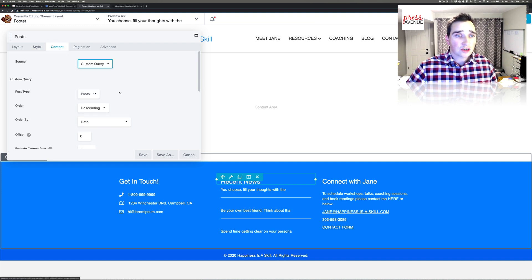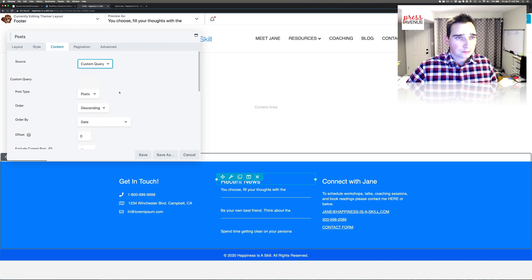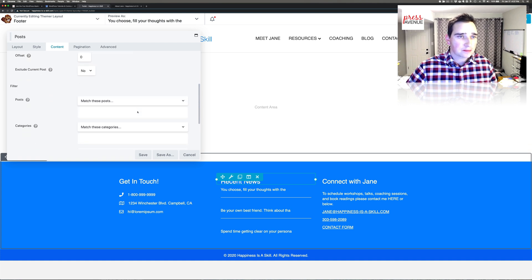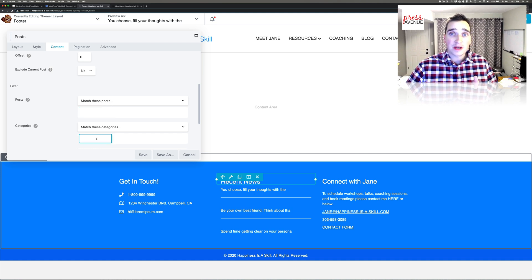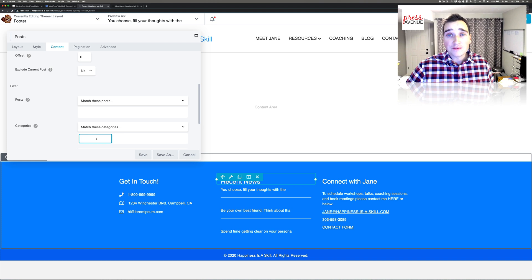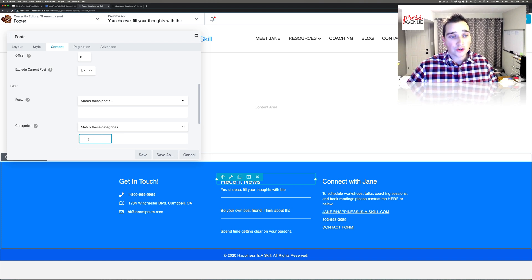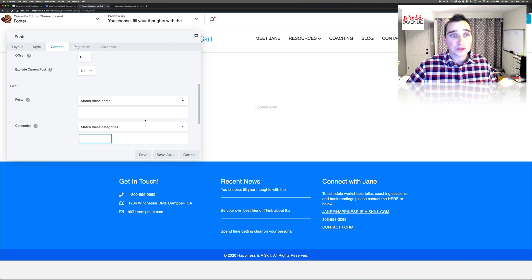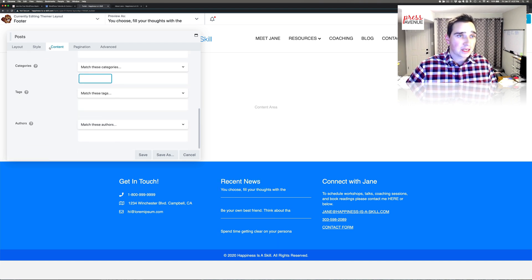I will say under content, custom query, you can say post ascending, that's common. But under posts here, you can specify particular posts. Or under categories, you can specify a particular category. So if you had a featured category that you always wanted to call out in your footer, you could put featured right here. And it'll pull those posts in that category, which is really nice.